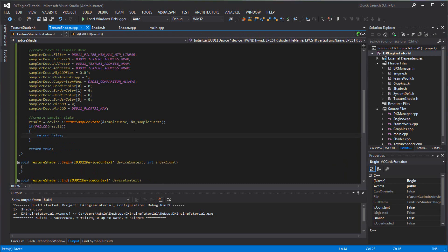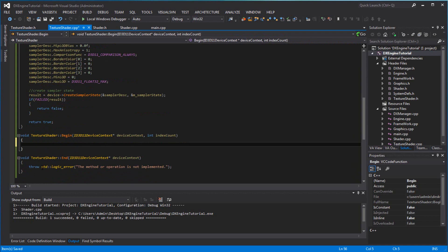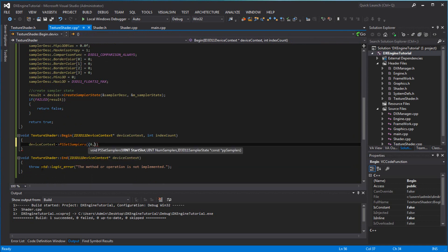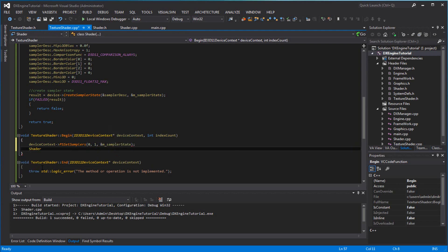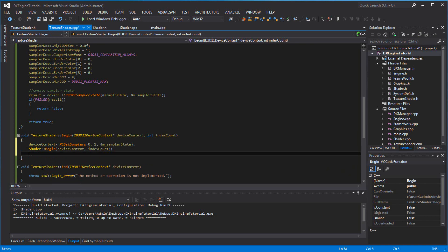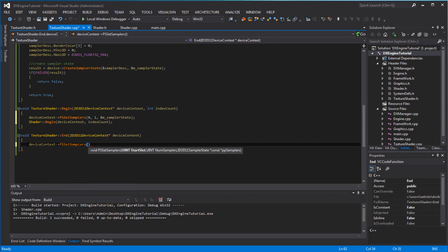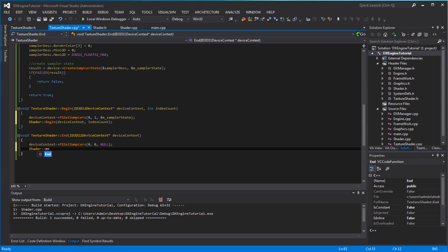And in here, if you want to say device context PS set samplers — 0, 1, sampler state — and make sure you call begin shader for this one with the index count. And device context PS set samplers and the shader.